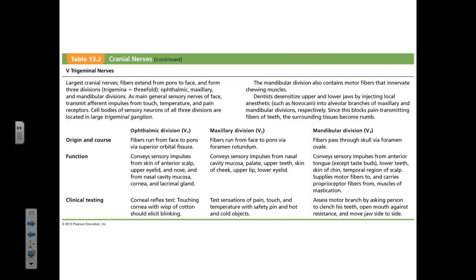The trigeminal nerve is a huge nerve — the largest cranial nerve. It starts in the pons and is the main sensory nerve of the face, responsible for transmitting sensations of touch, temperature, and pain — general somatic sensations from the face.